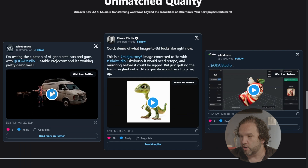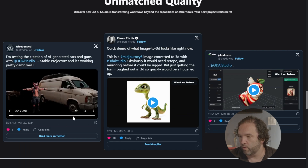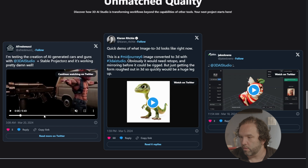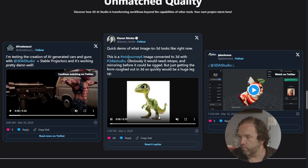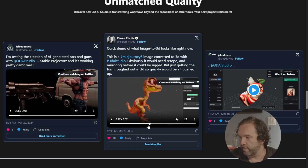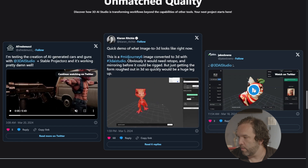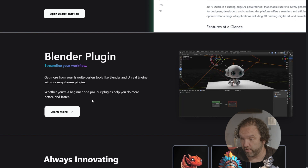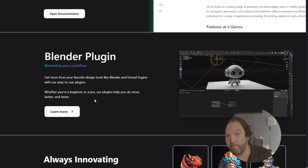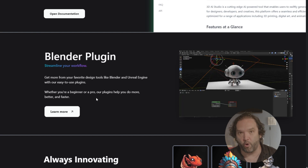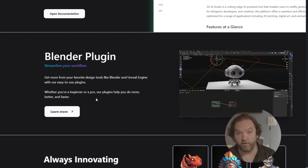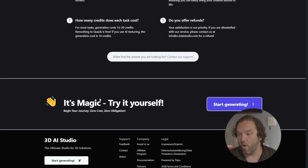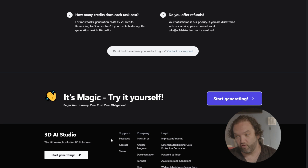There's also a demo testing the creation of AI-generated cars, and an image-to-3D quick demo as well. It also has a Blender plugin where you can get more from your favorite design tools like Blender and Unreal Engine with easy-to-use plugins, whether you're a beginner or a pro. You can actually generate your 3D objects and edit them inside the program that you want to edit them in. This one doesn't really give you the opportunity to try a whole lot for free — I'll put a link in the description and you should check it out for yourself.